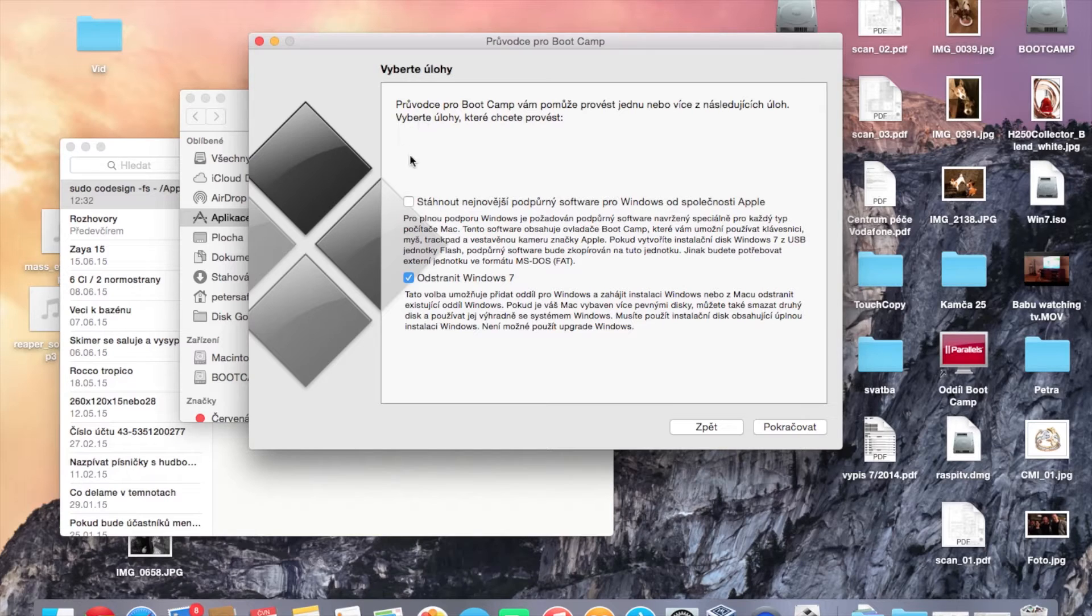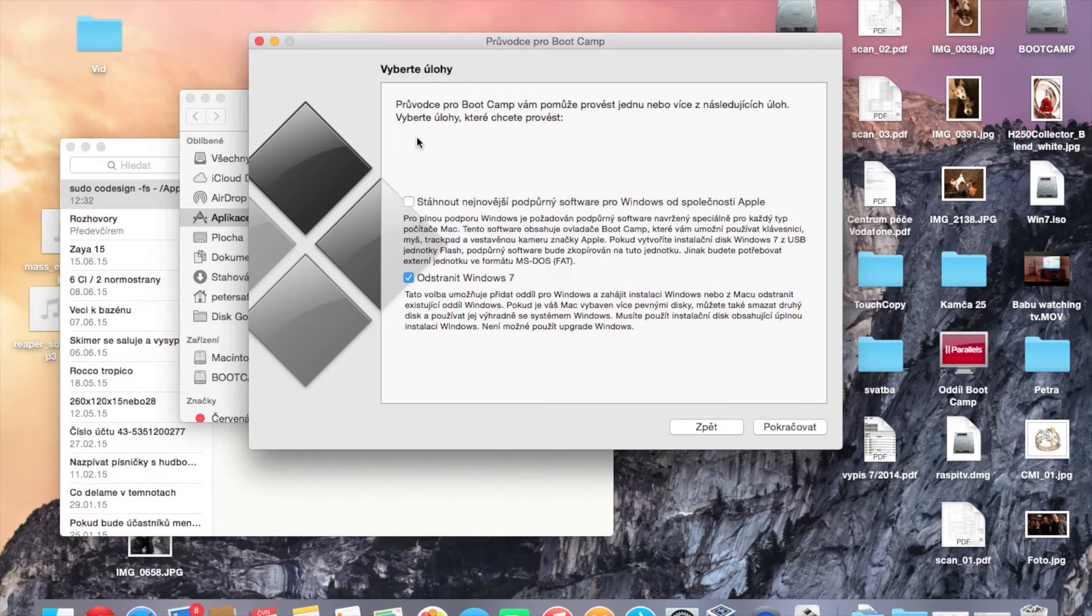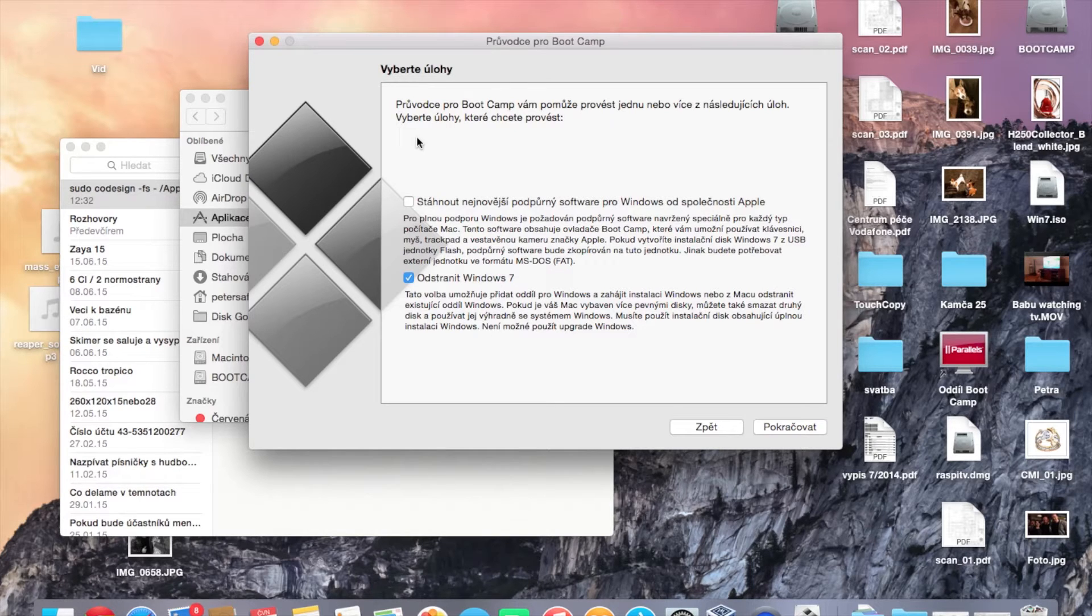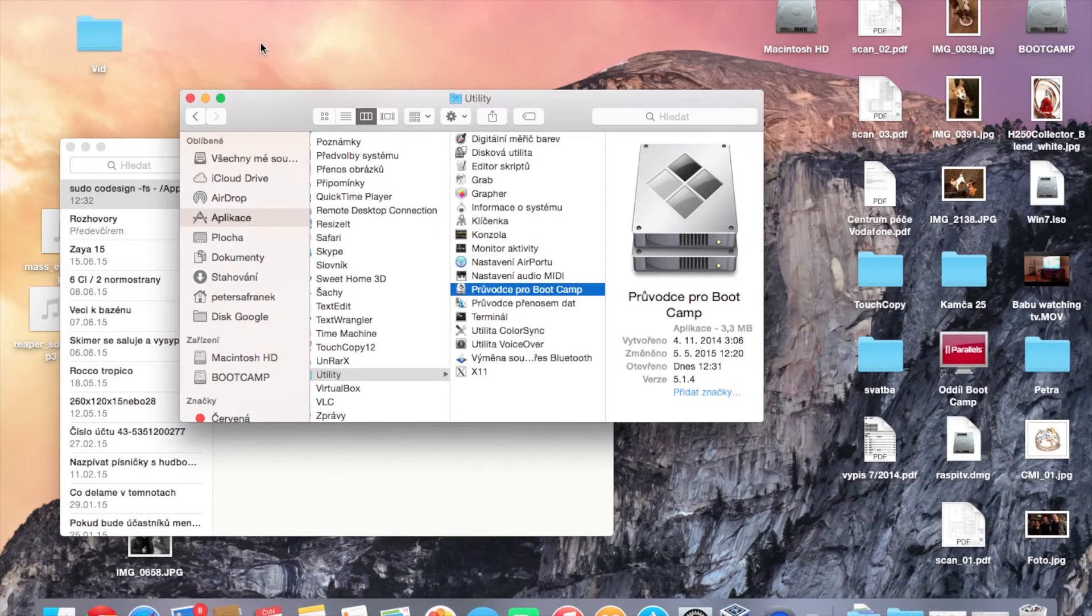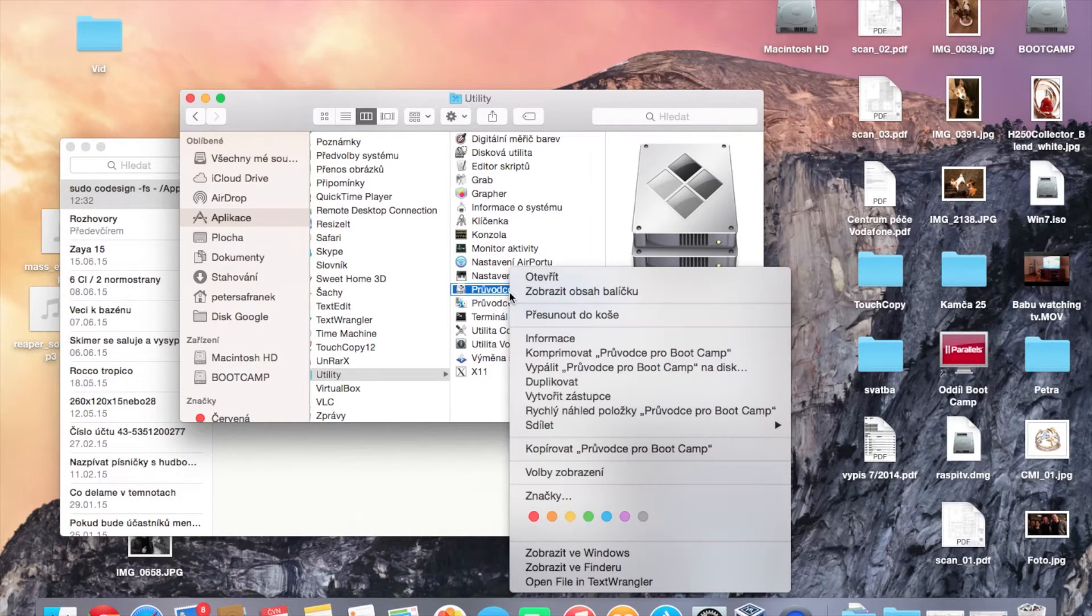This will allow you to create the bootable Windows USB from an ISO file. First, we need to quit the Boot Camp Assistant and right-click on it.